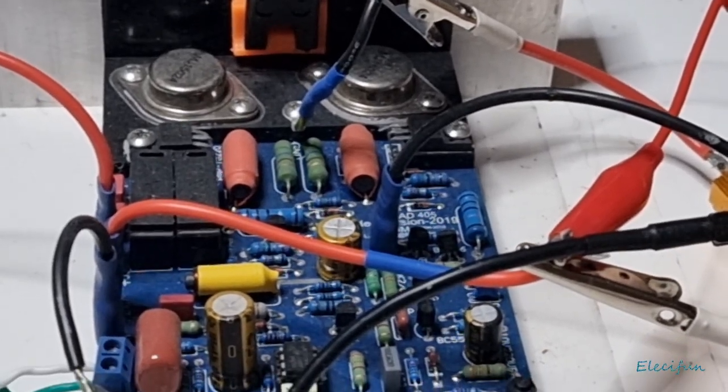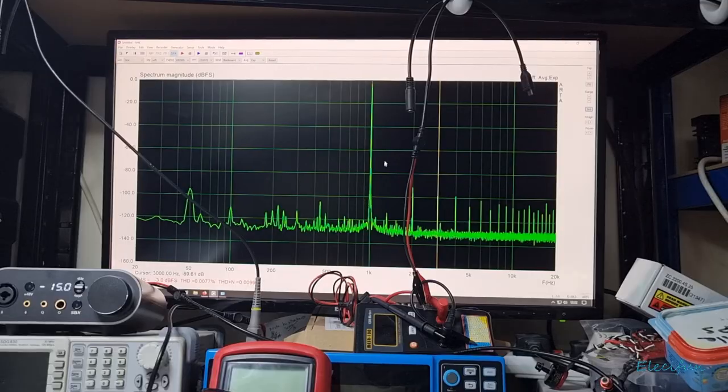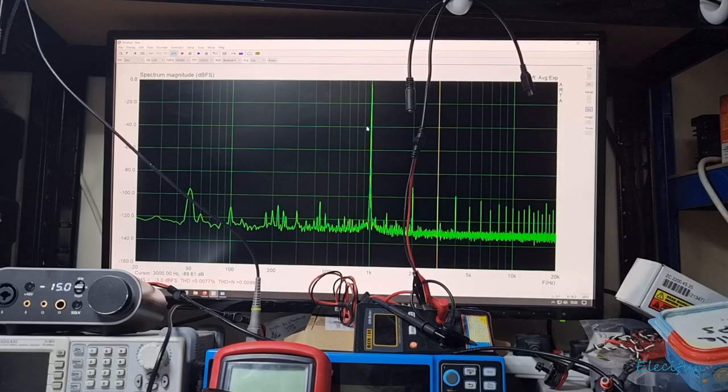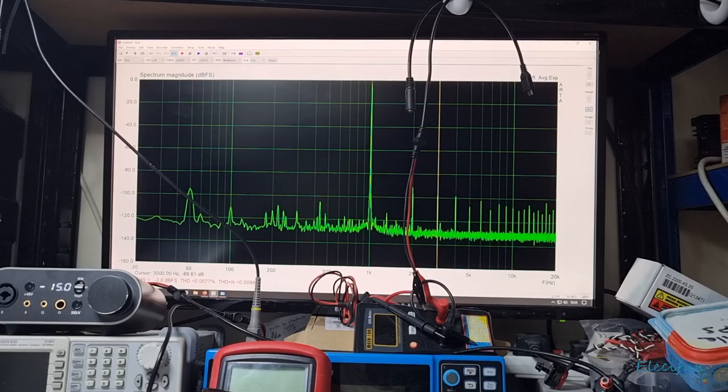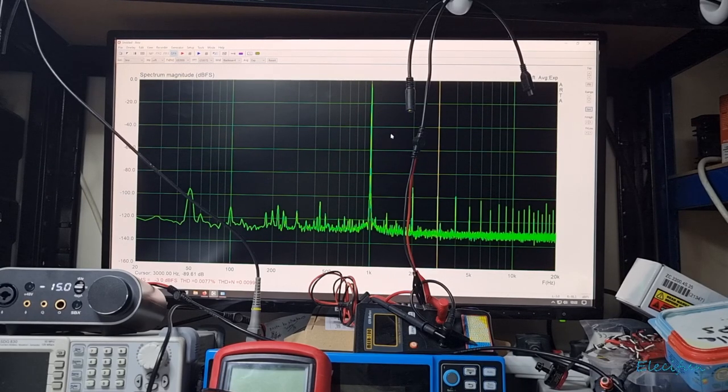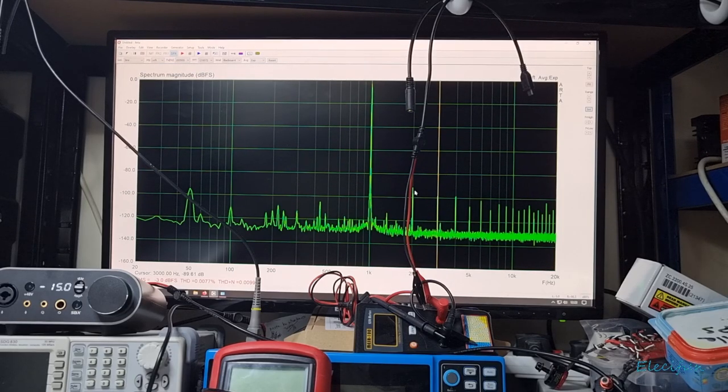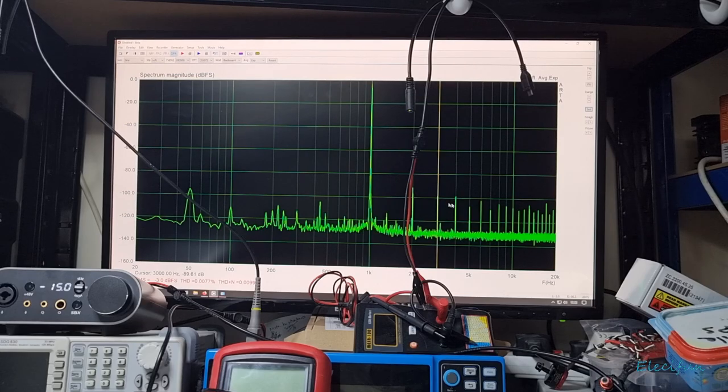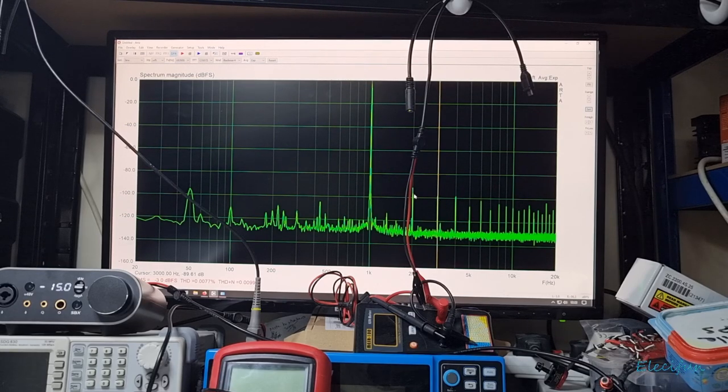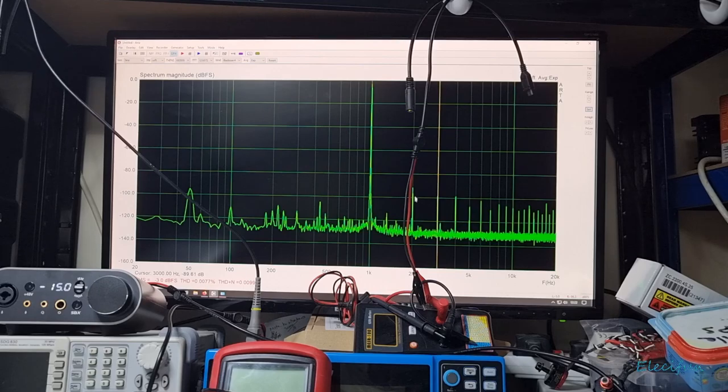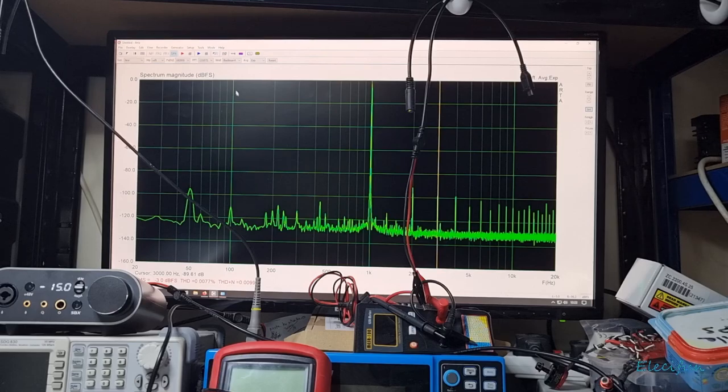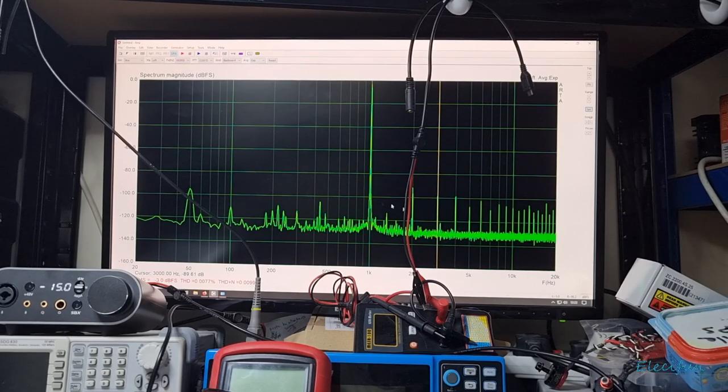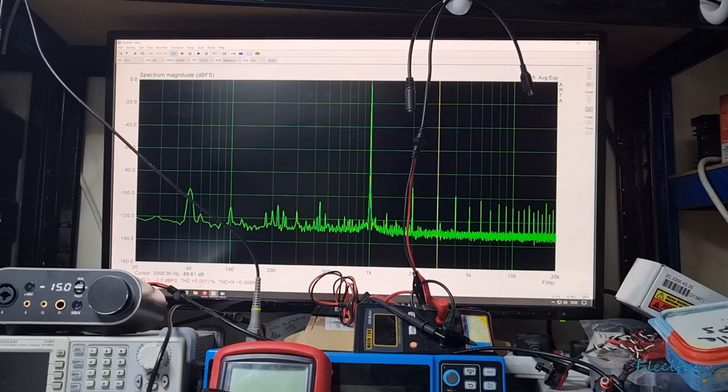As you can see, there's the fundamental here, and I've changed it already. It's set at minus three dBFS. All the harmonics that come off it are going lower and lower, and at three kilohertz we've got 89.61 dB. That shows it to be a lot better, especially when you consider the total harmonic distortion of 0.0077.